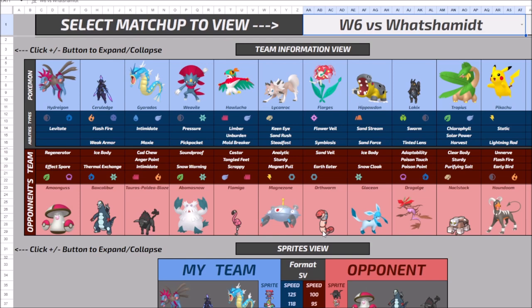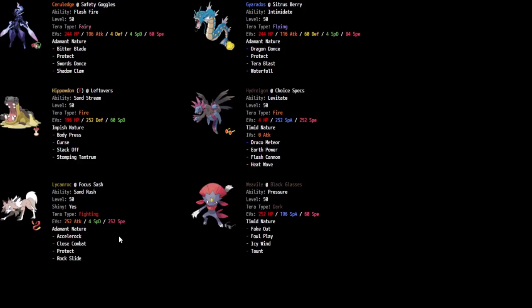So after taking that Close Combat, it gets to heal up back enough to use a Shed Tail. It gets to heal back up to like 60, 70% and you'll comfortably use the Shed Tail. No worries. With the Tera Fighting, however, I get to get a clean one hit KO onto it.